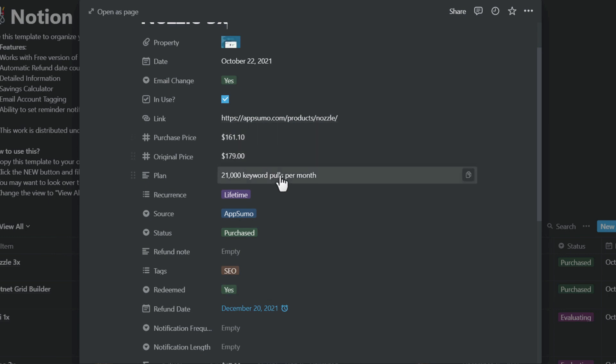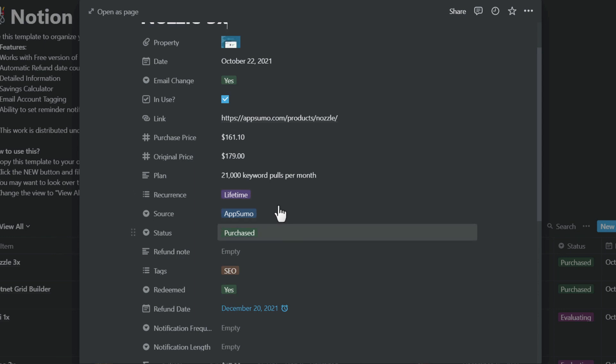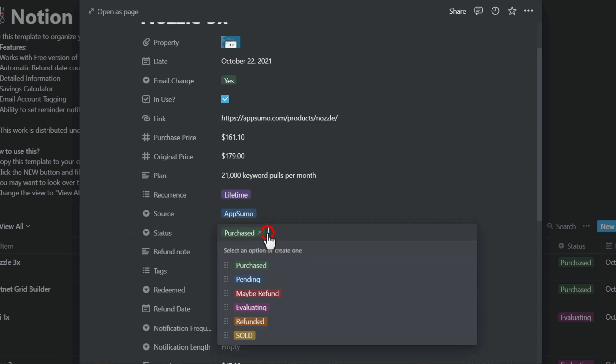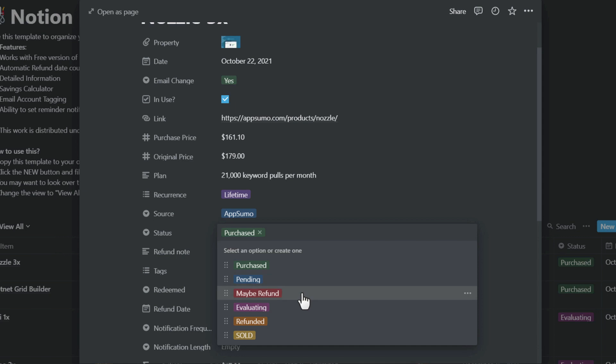The purchase price and original price, these will be calculated as savings. The original plan, the deal length, where it was purchased from, and what is the current status. Sometimes when I do research I purchase them and maybe I will mark them as spending or evaluating.